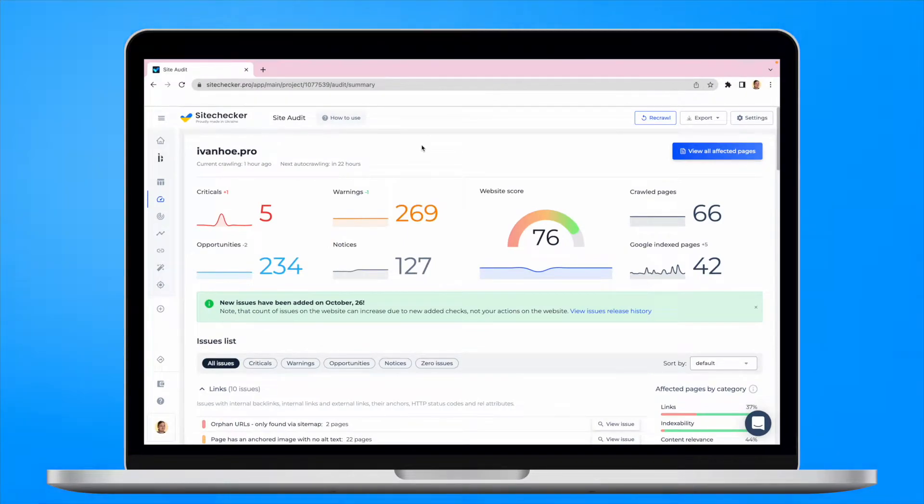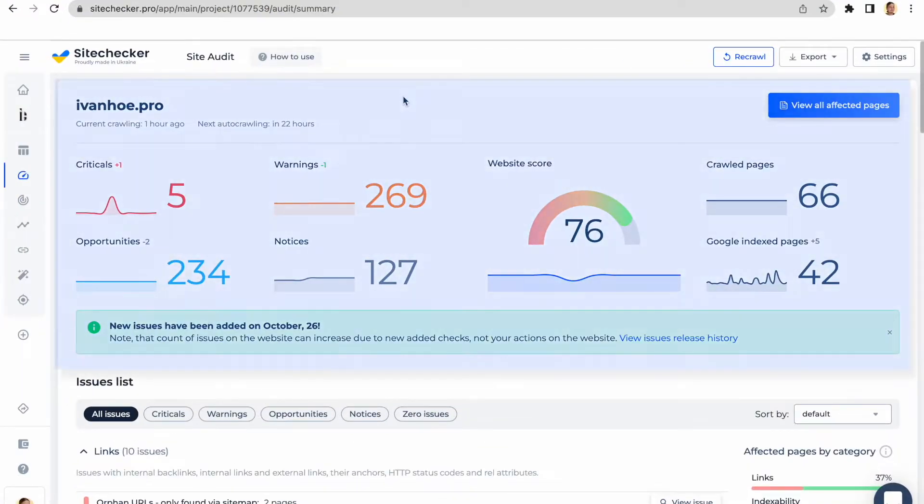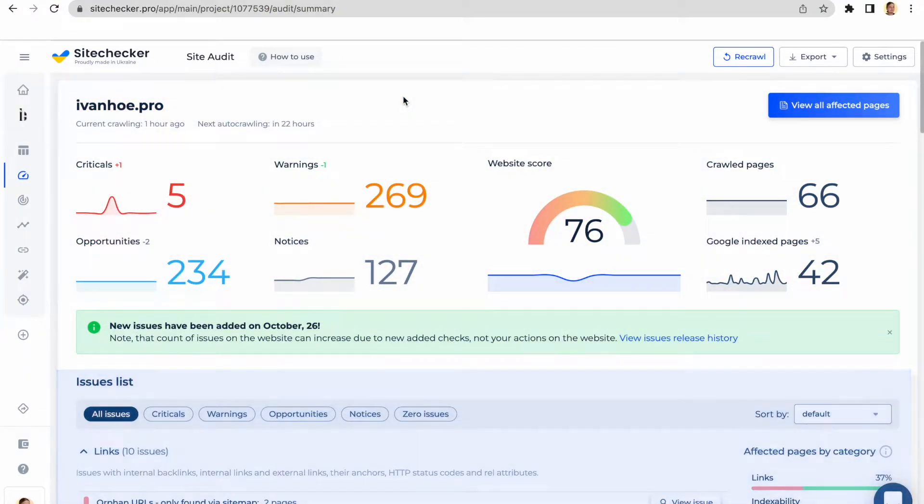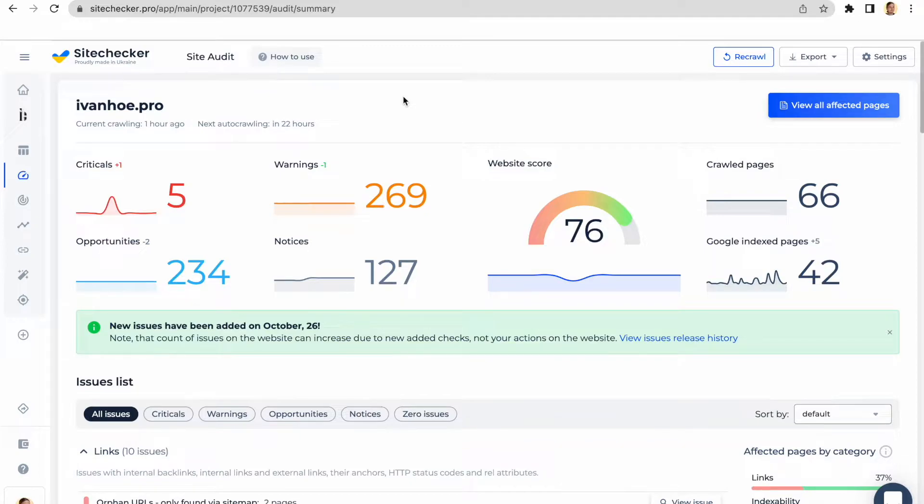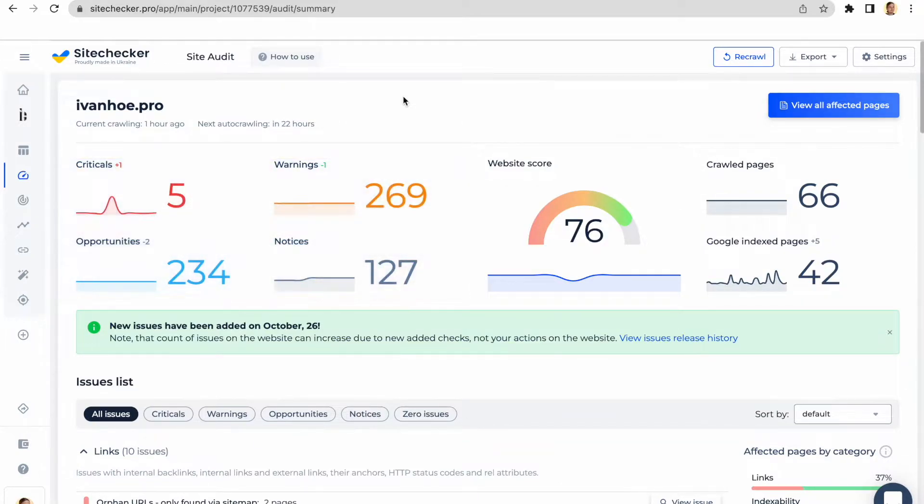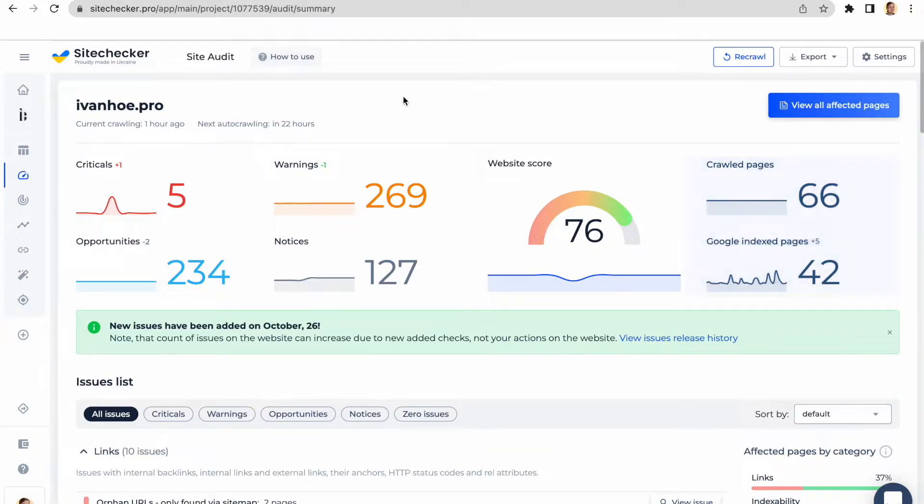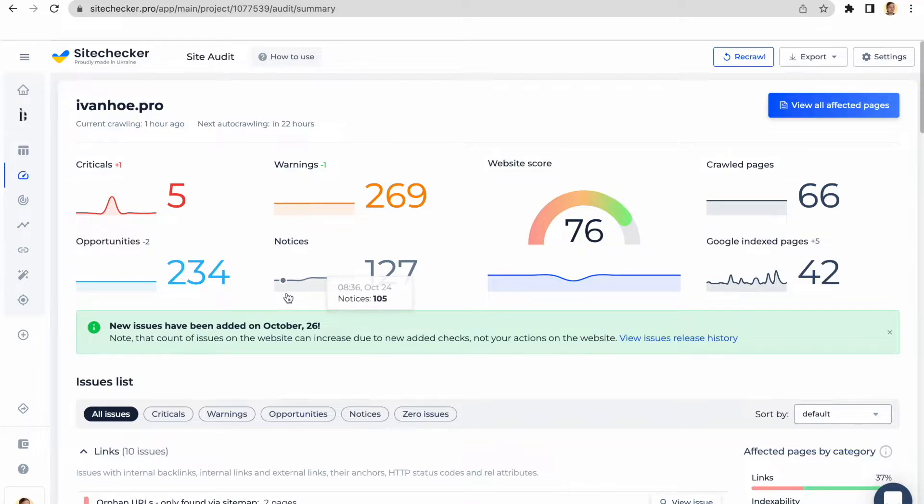There are three main sections: summary, issues, and page details. The summary is a starting screen on which you can see high-level stats about your website's issues and errors, quick info about the number of crawled and indexed pages along with your website's score. From time to time, we add new checks to the tool and inform you about this on the summary screen.